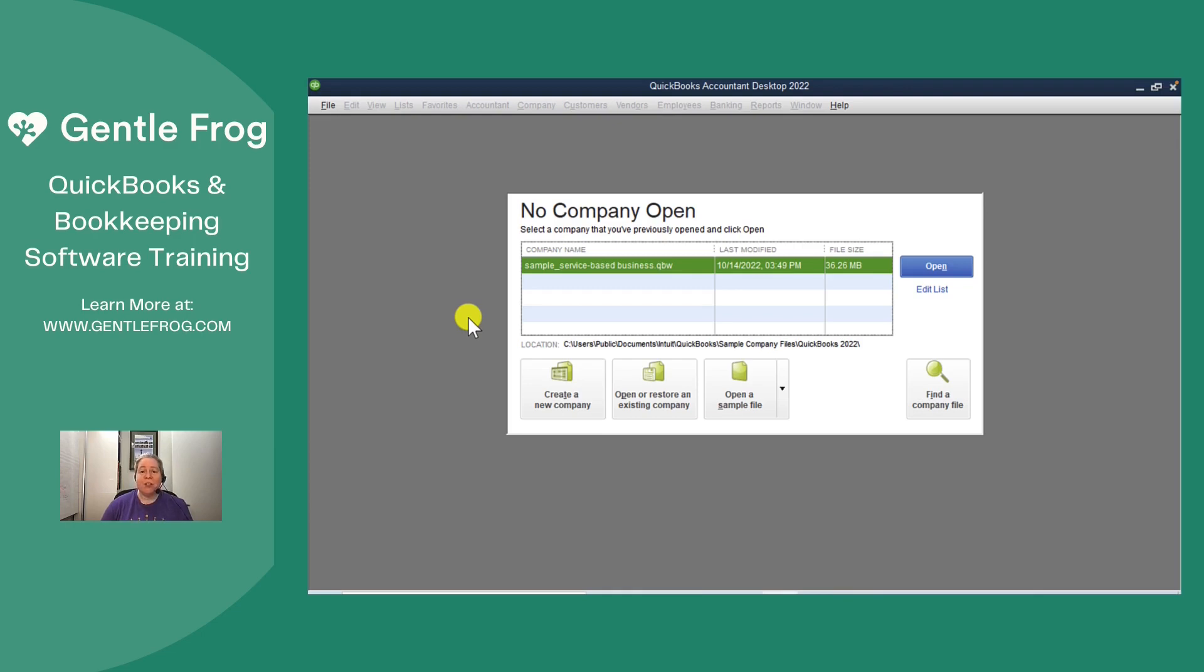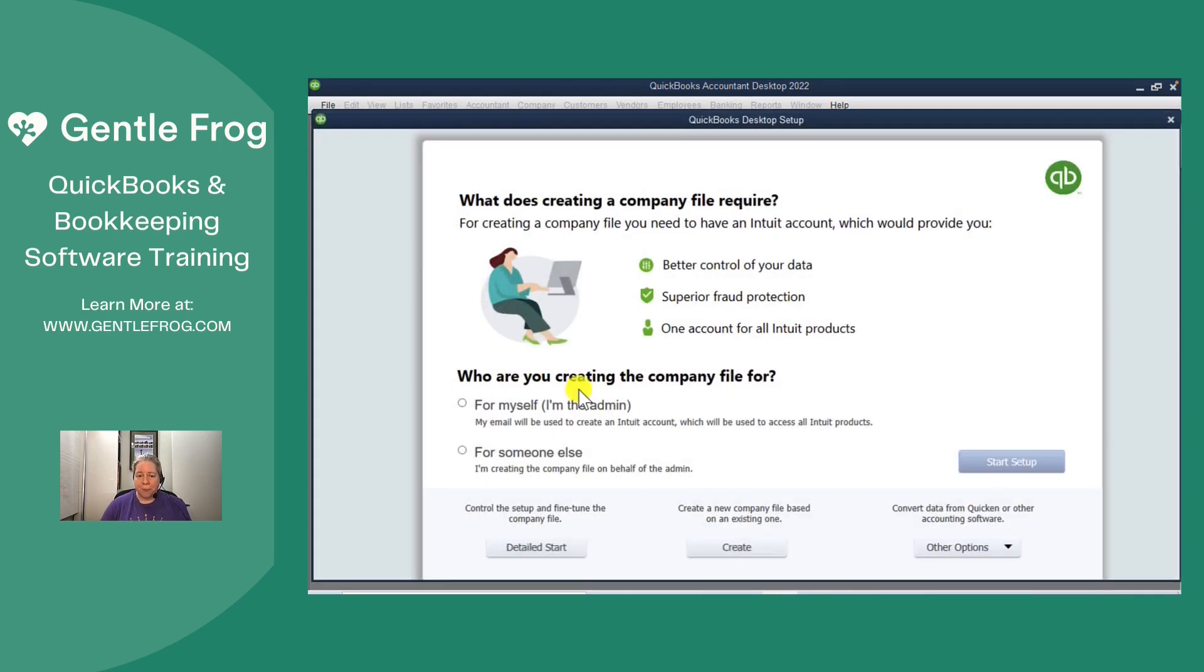We're just going to set up the file. We're not going to customize it. So I've opened up QuickBooks and I don't have a file open yet. I'm going to click on create a new company.